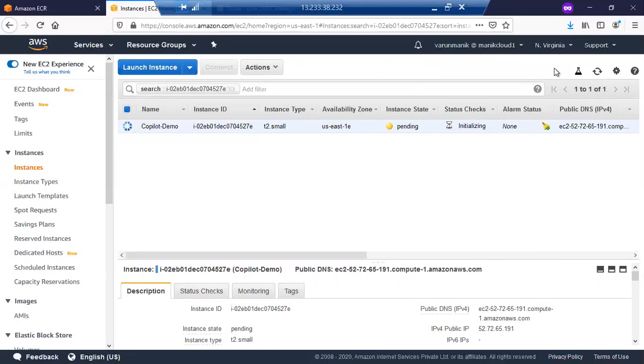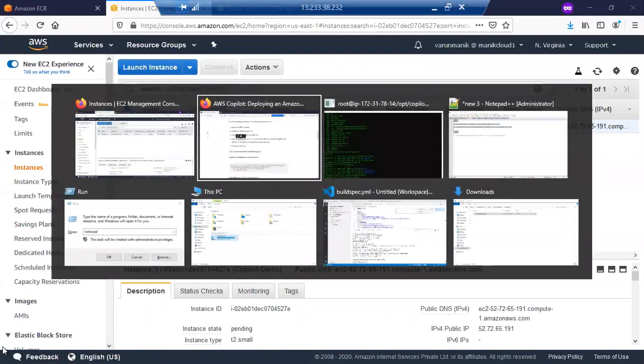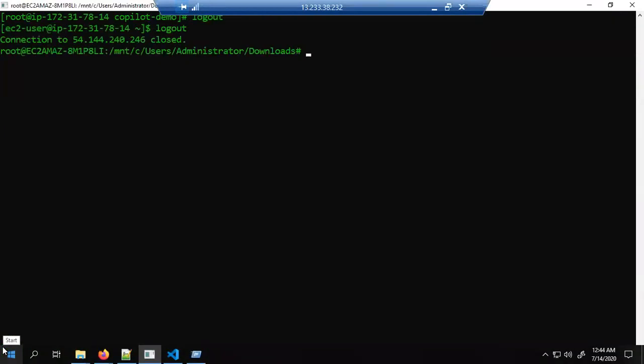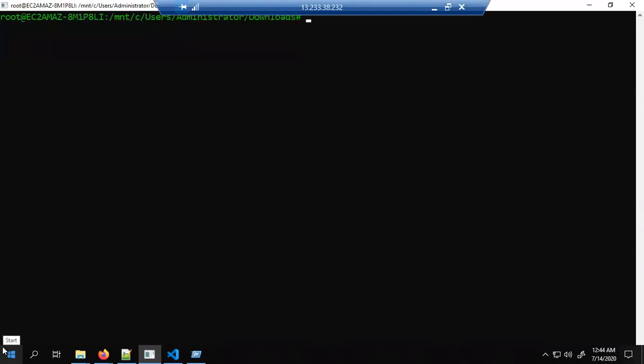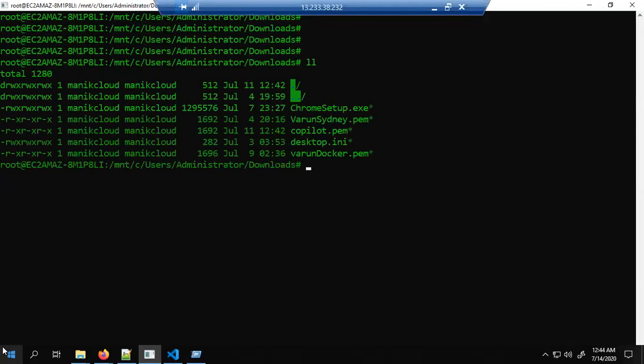Meanwhile, we can go to our Linux terminal. I am using the Windows server as my local machine, so this is my Linux terminal. Let me come to my root WSL machine. This is my WSL machine and if I put 'ls -l', I can see my copilot.pem file is here.